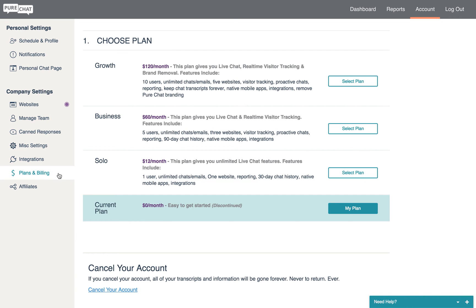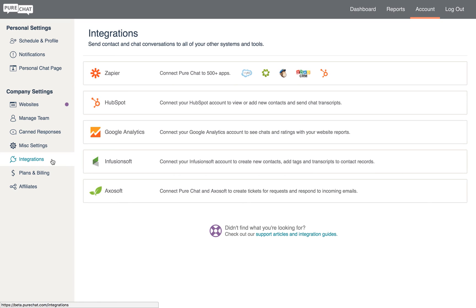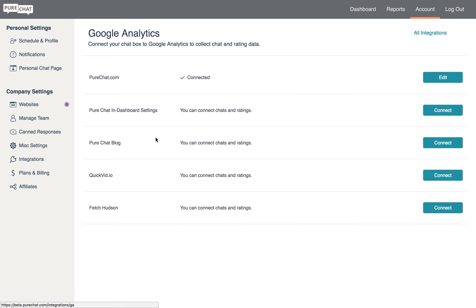The final section we'll cover in this video is integrations. If you're on a paid plan that includes integrations, here is where you'll be able to connect PureChat to one of its integration partners and manage those permissions.